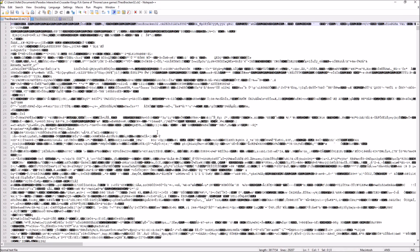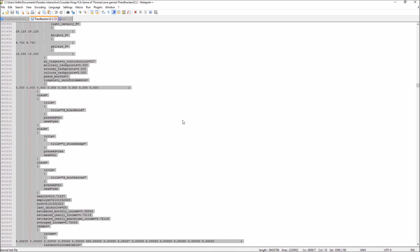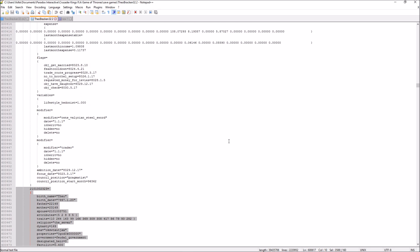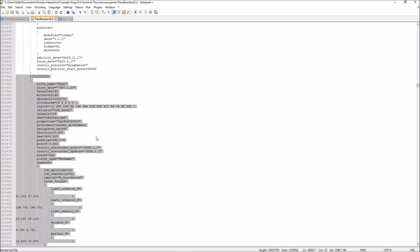Now, this is what happens if you use a save file that is compressed — you can't actually edit it. I can't stress this enough: when you save the game, save them uncompressed, because otherwise you get this unreadable mess. Once you actually save your file uncompressed, this is what it should look like — you can actually see what is going on and edit it.